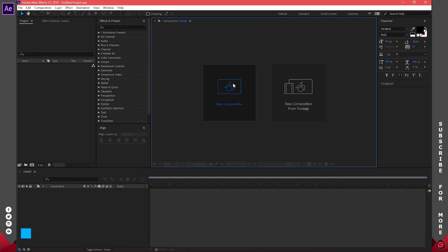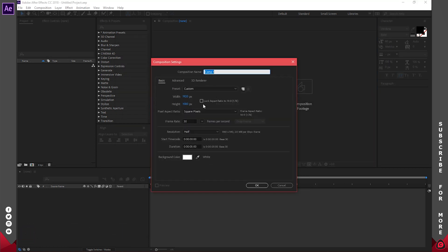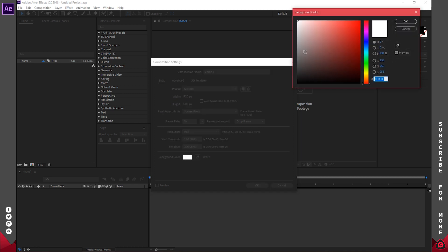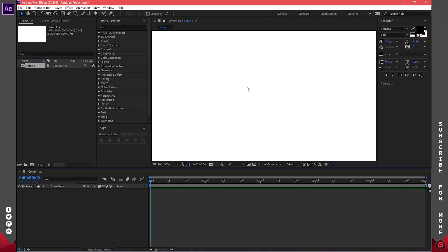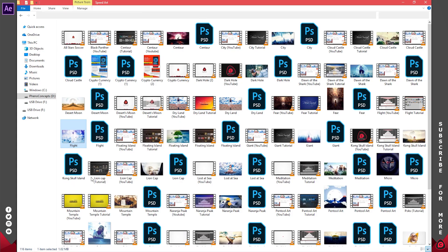Let's click on New Composition. I'm going to leave my width as 1920 and my height as 1080, so we have 1080p. The background I'm going to set to white, but you can change it to whatever you want. I'll click OK.